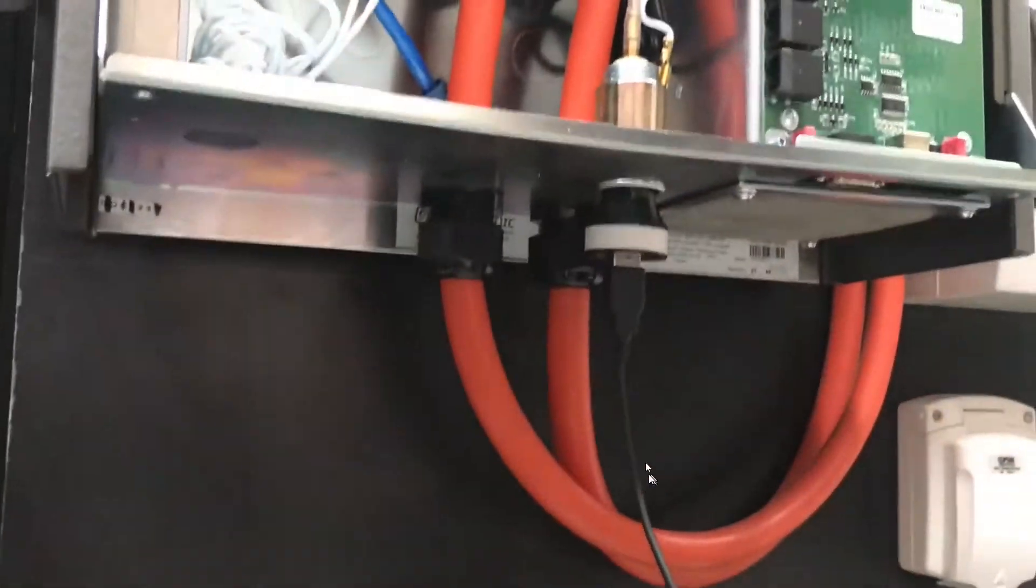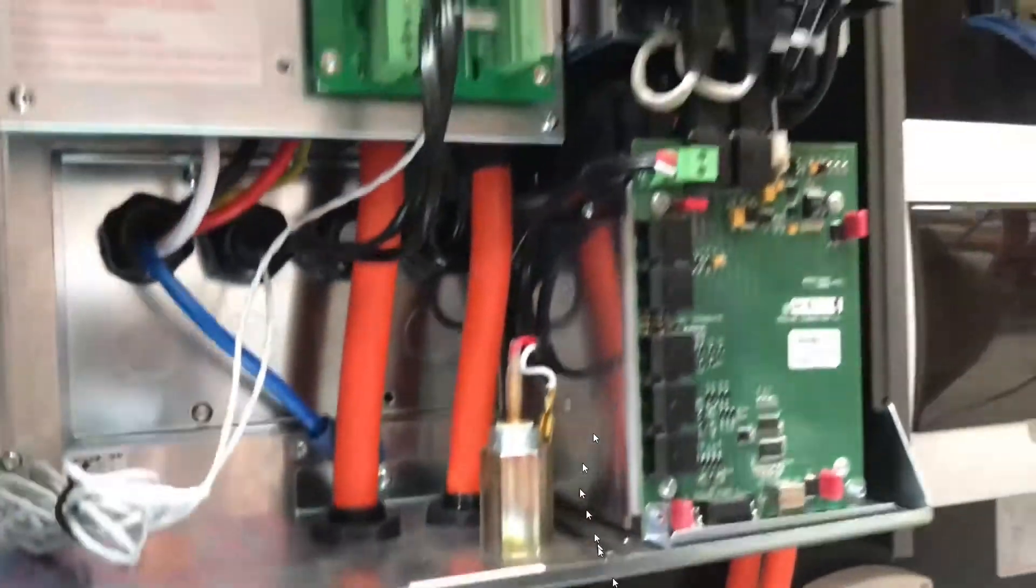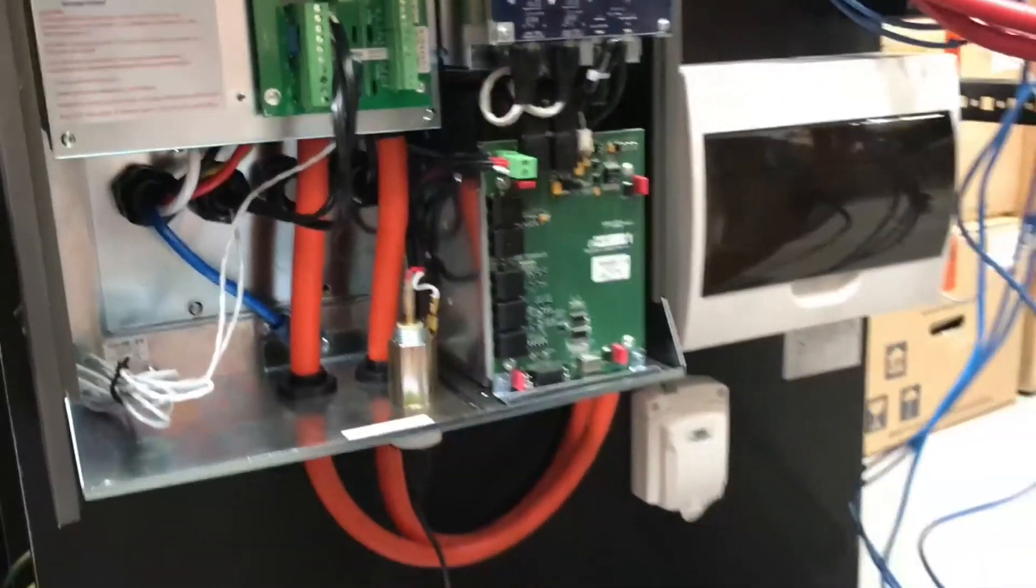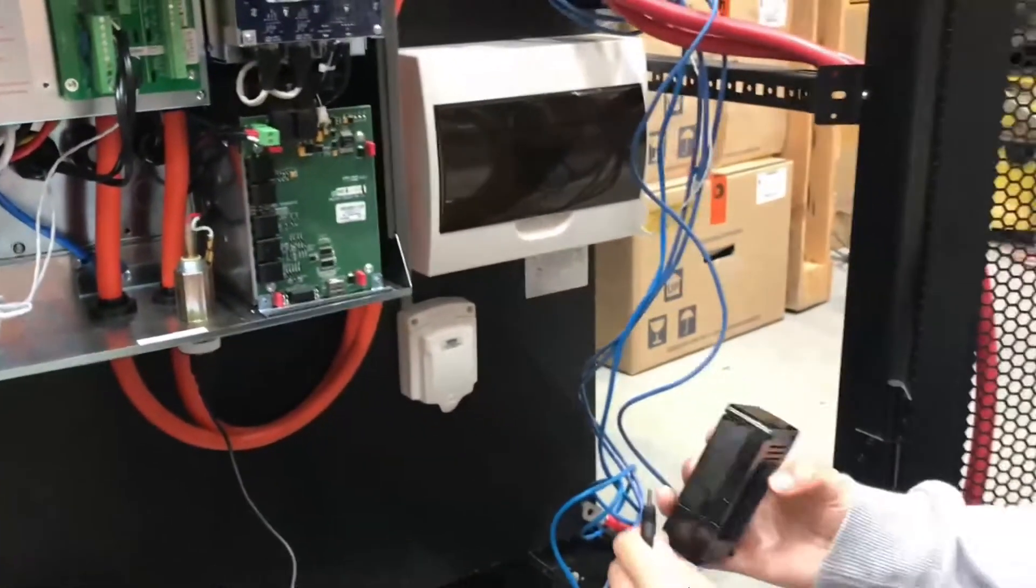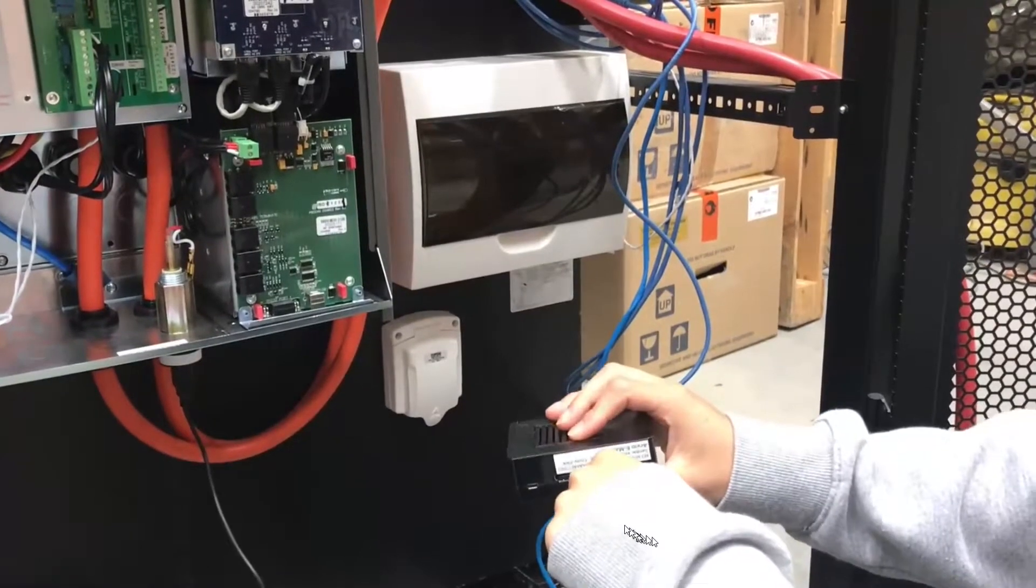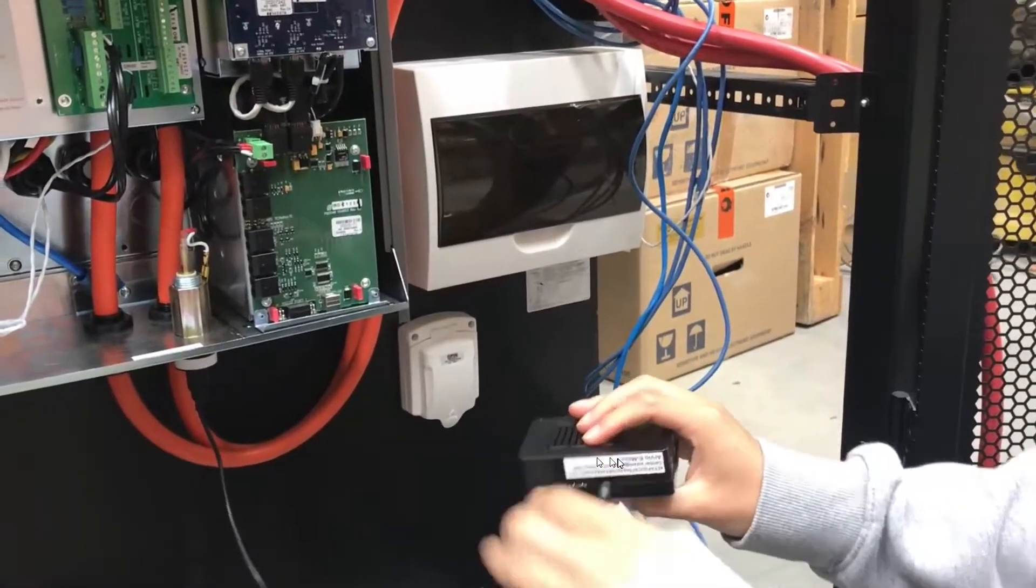Plug it in, you get a USB socket out which powers the Emacs. It plugs into the side to give it five volts.